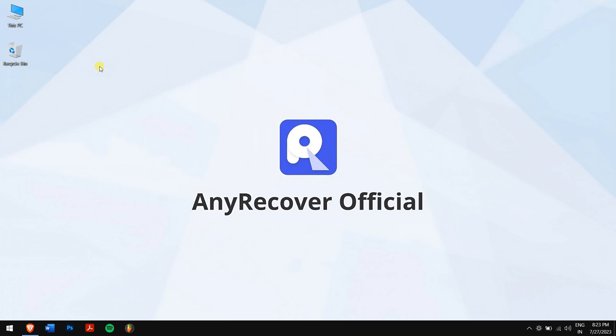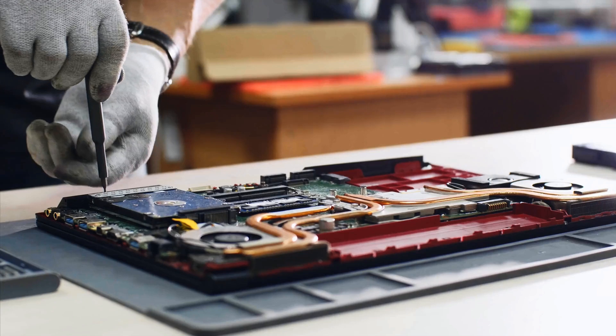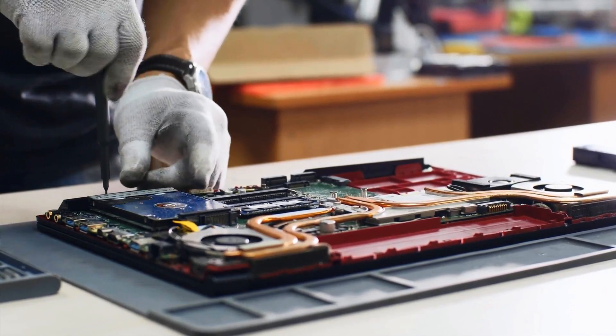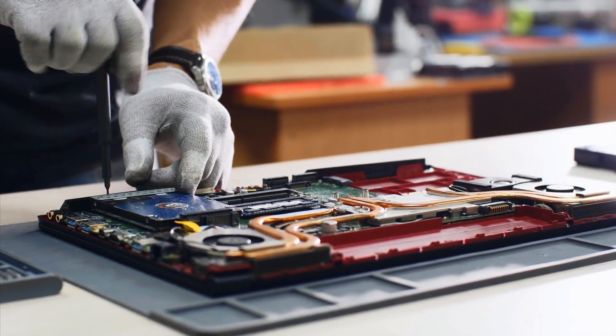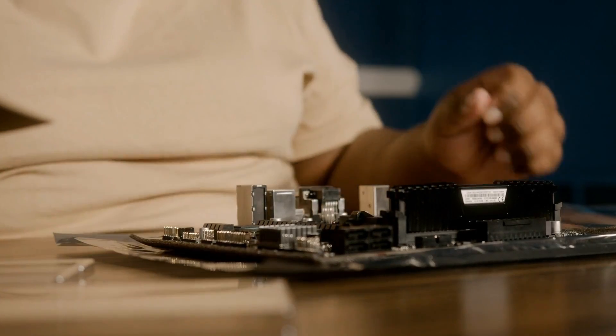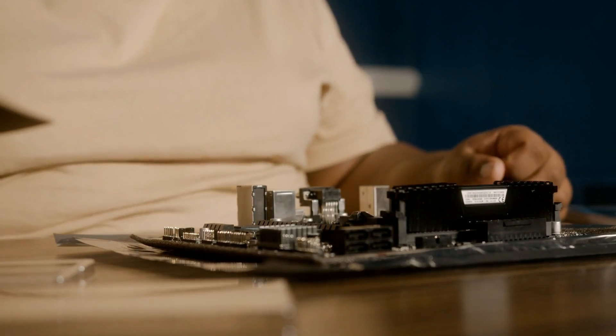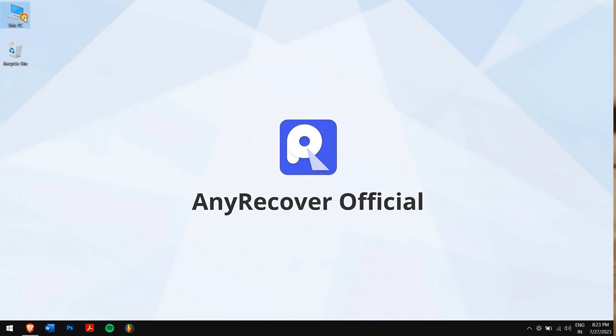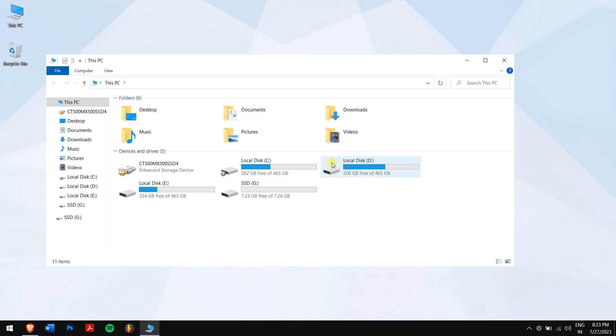All right, firstly, if the SSD is an internal component on your computer, just remove it and connect it to an SSD reader or just install it into another computer. After successfully connecting your SSD to another computer, follow the upcoming methods.